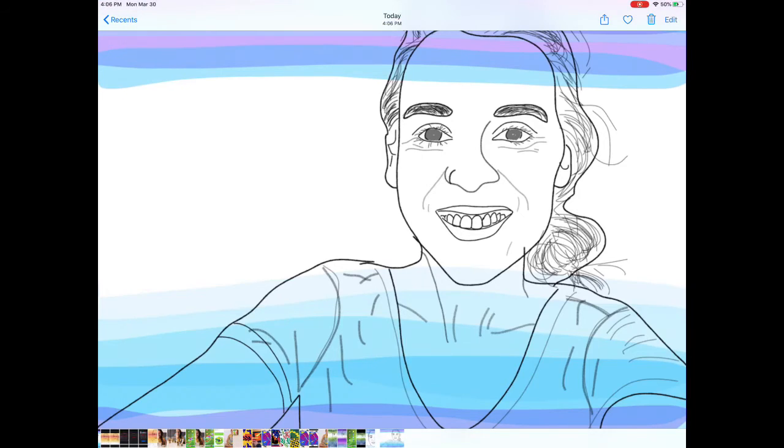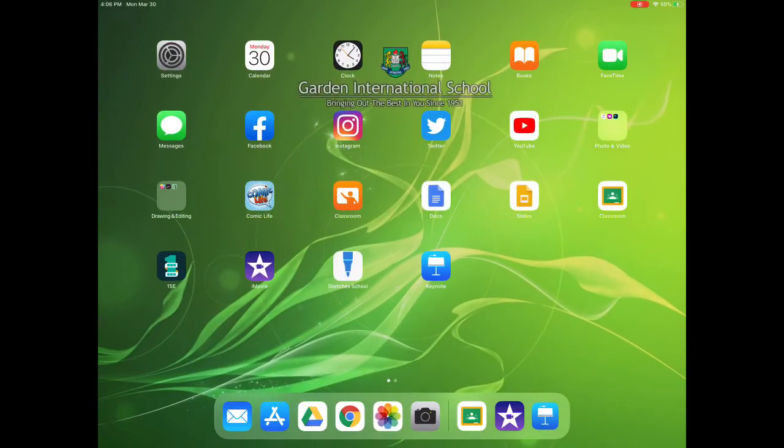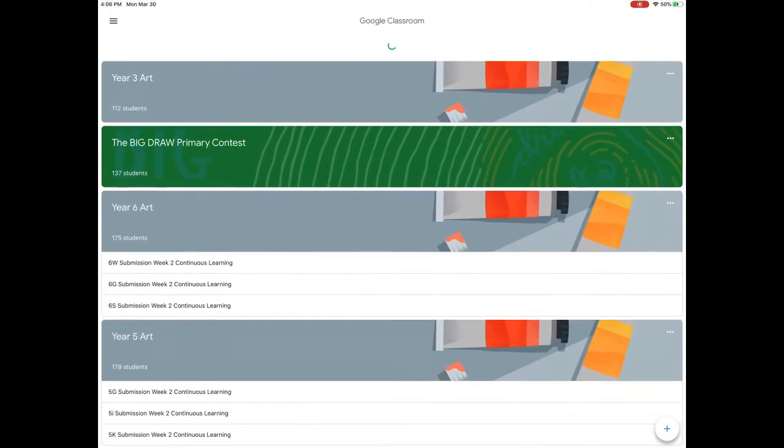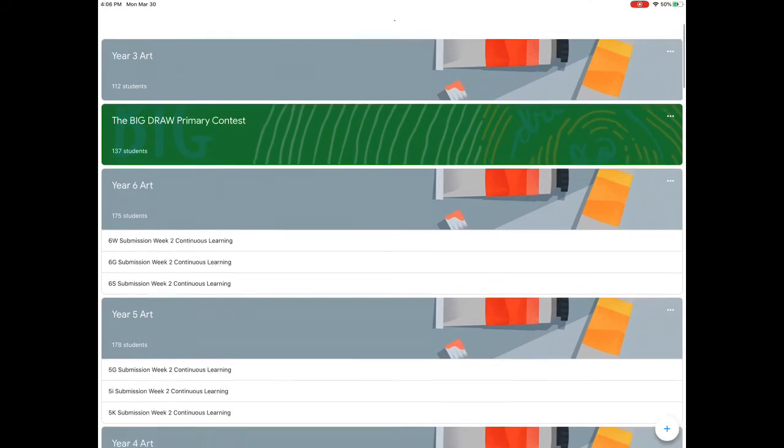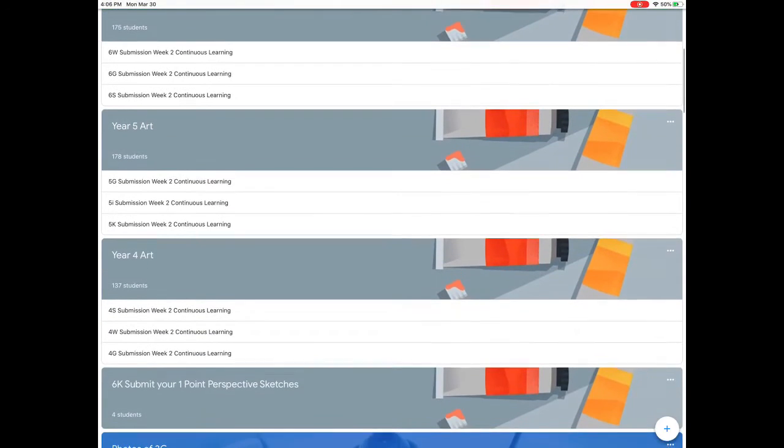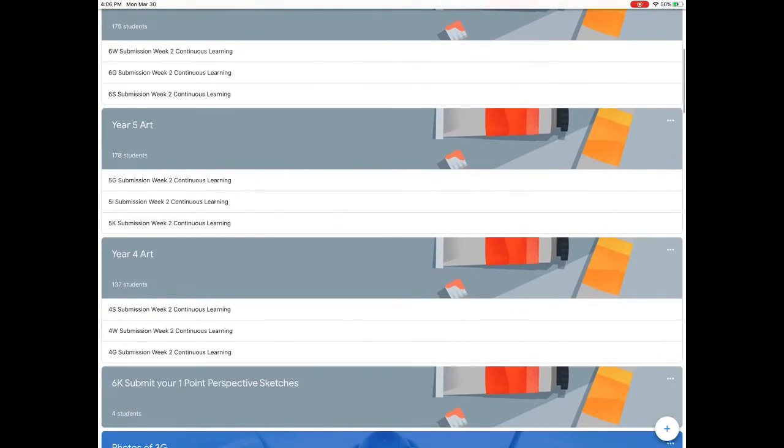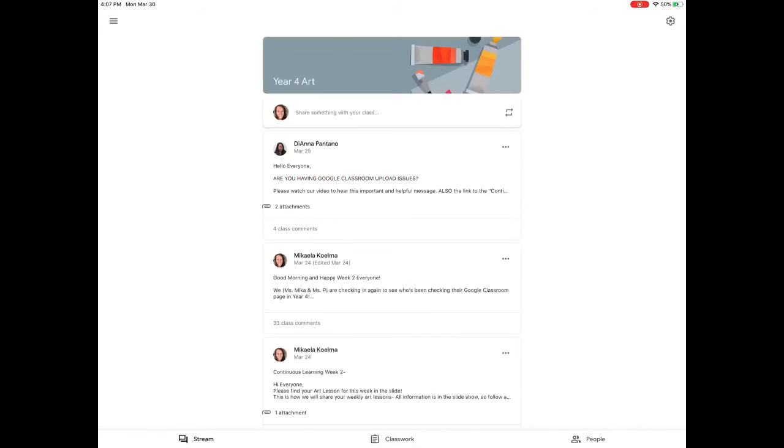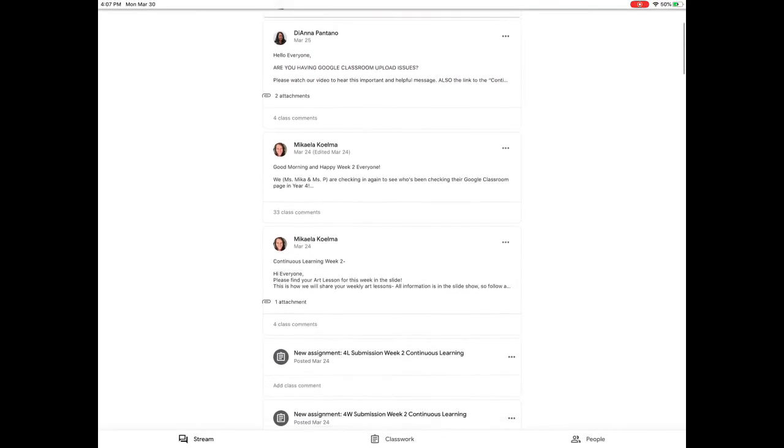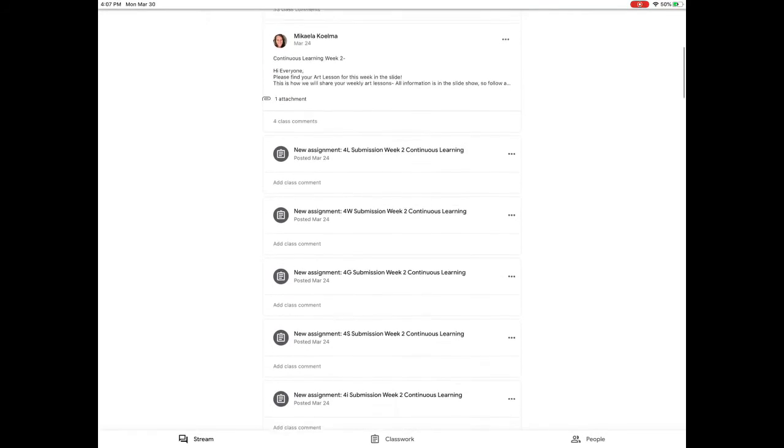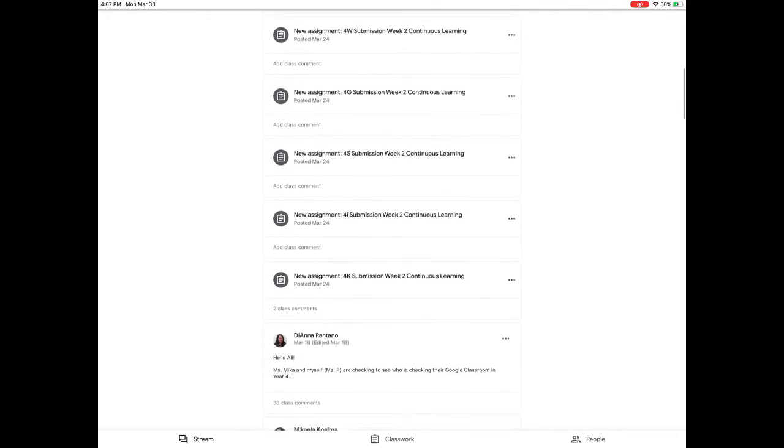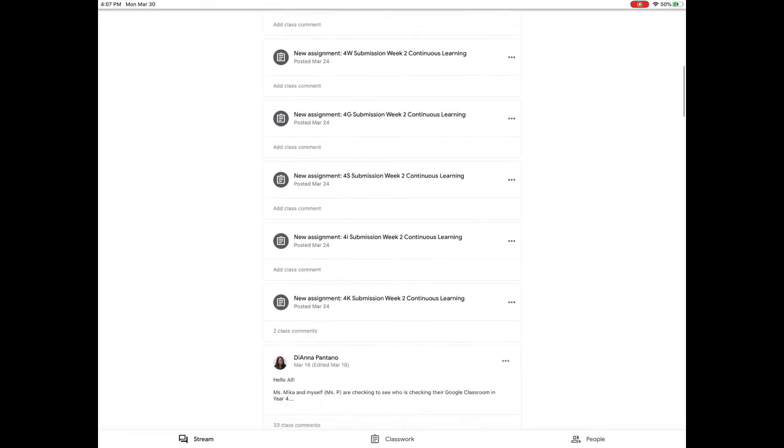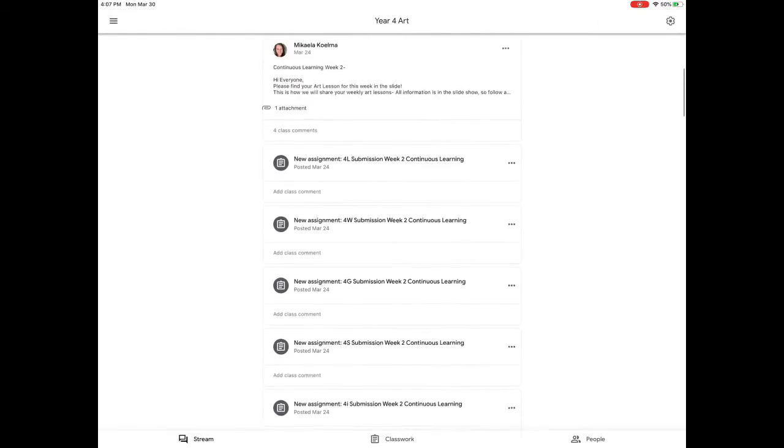I'm going to Google Classroom. Open it up and find the Year 4 Art Google Classroom. Don't email this to Miss P or myself. You need to make sure you submit your work to the Google Classroom. You'll find your new assignment there.